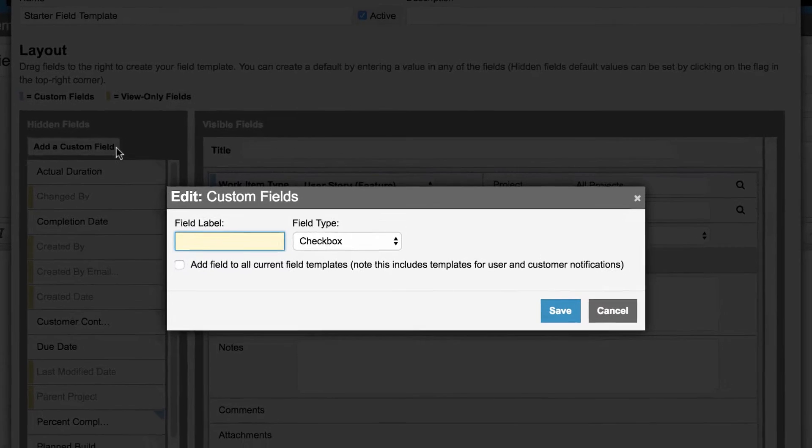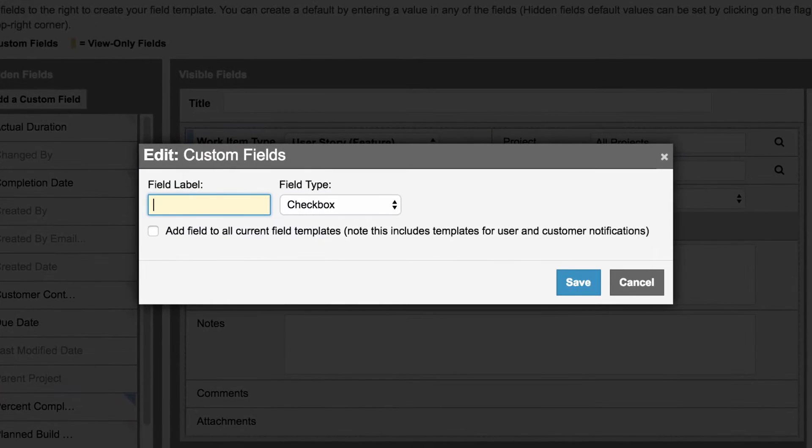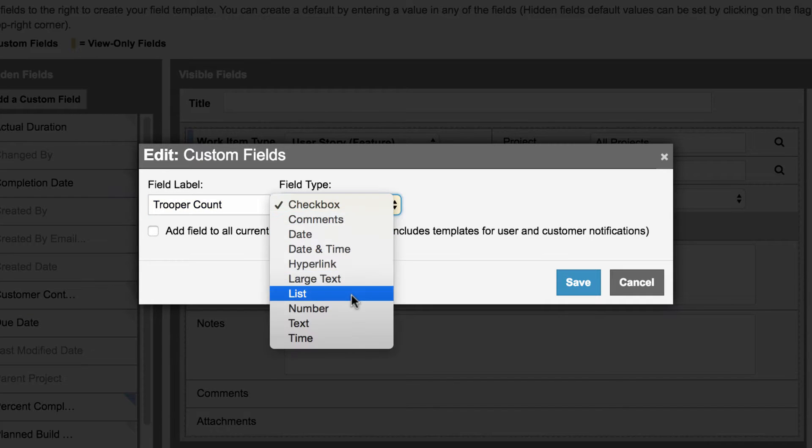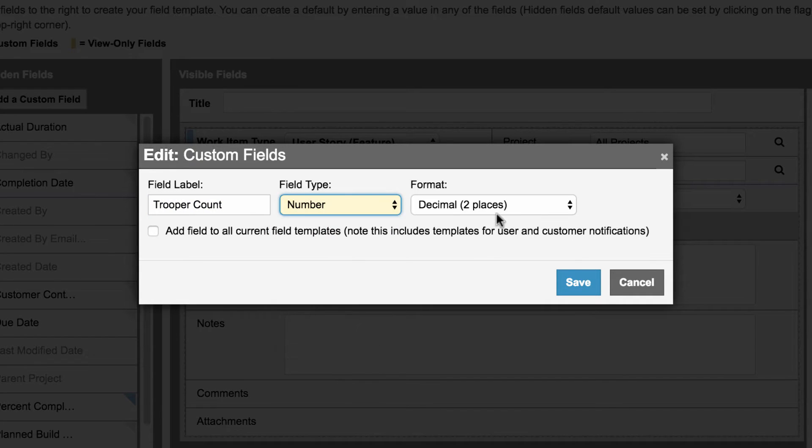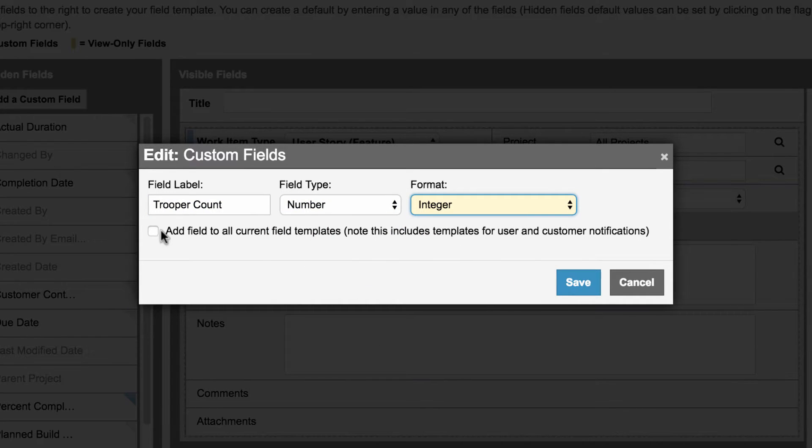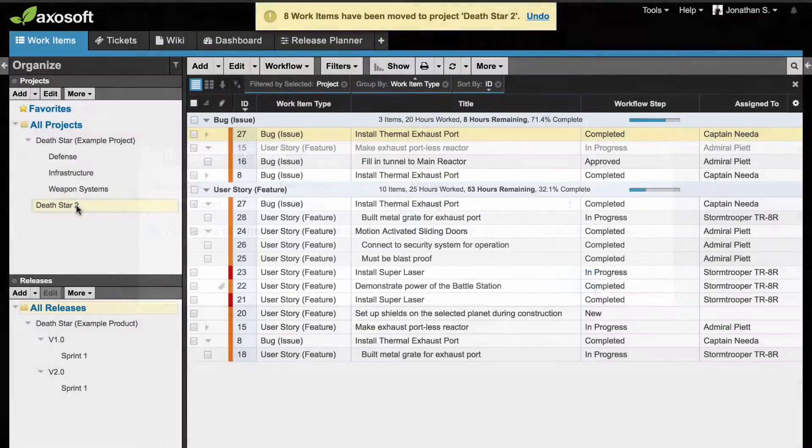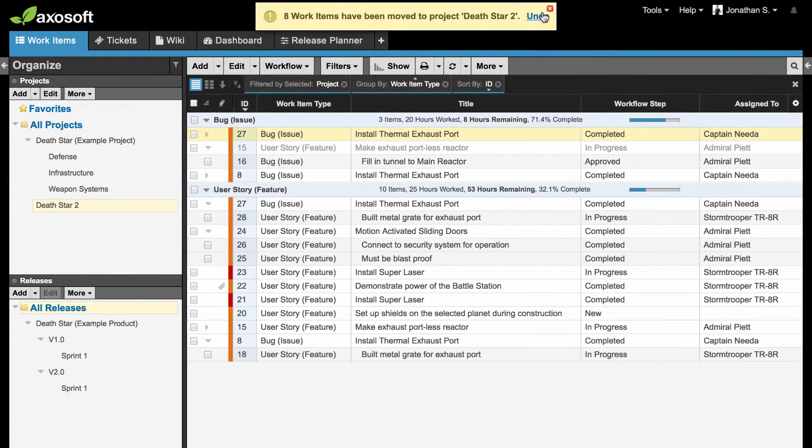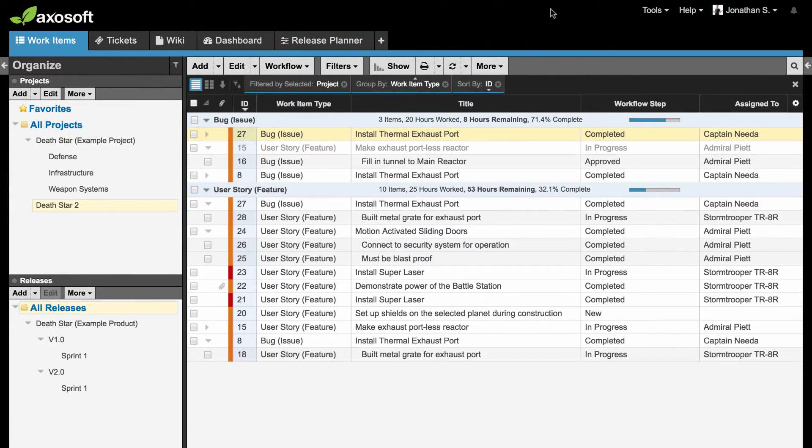This customization of the item field template is just one of the many ways Axosoft lets you tailor to your project management style. Rinse and repeat this process to continue adding items to your backlog.